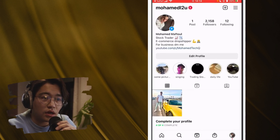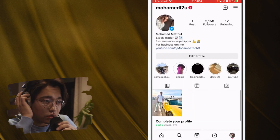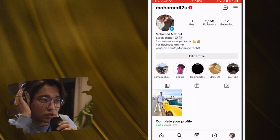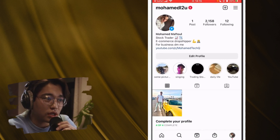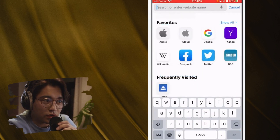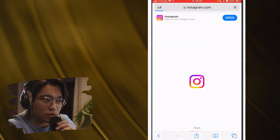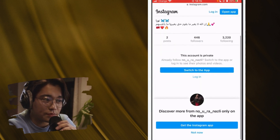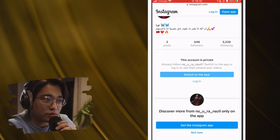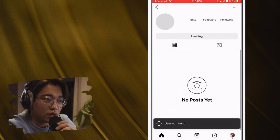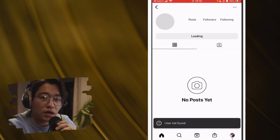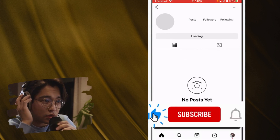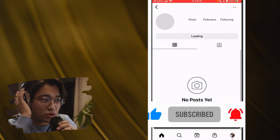Hopefully this video helped you. Alternatively, you can tell your friend to search for that username, copy the profile link, and send it to you via WhatsApp or Instagram. Then you just paste that link in your browser, click 'Switch to App,' and it will take you directly to that profile on the account that this person blocked. Please drop a like if this helped!